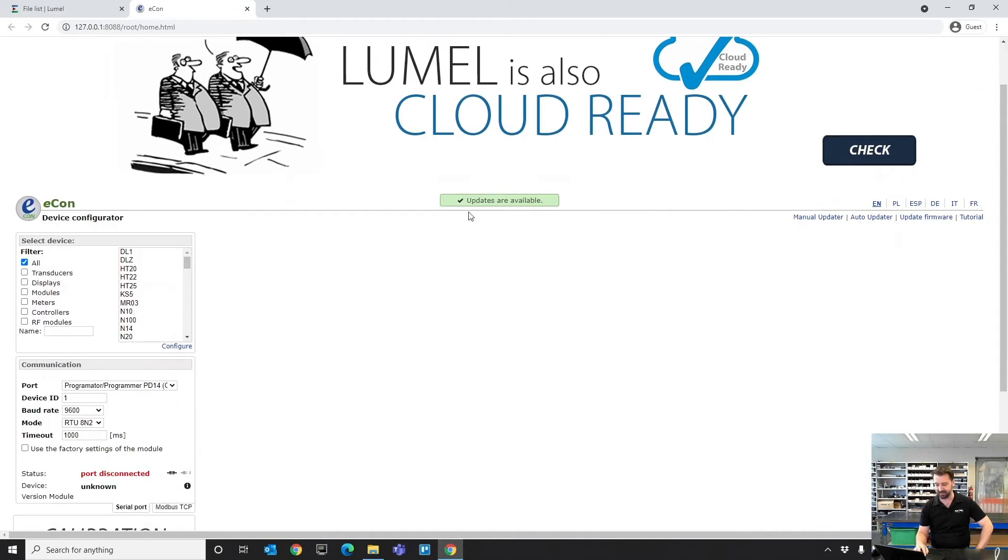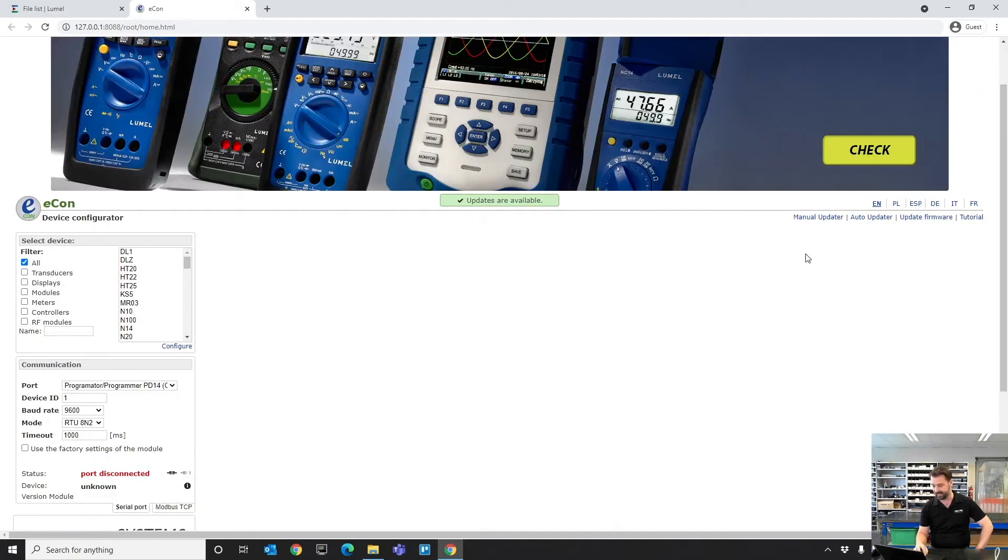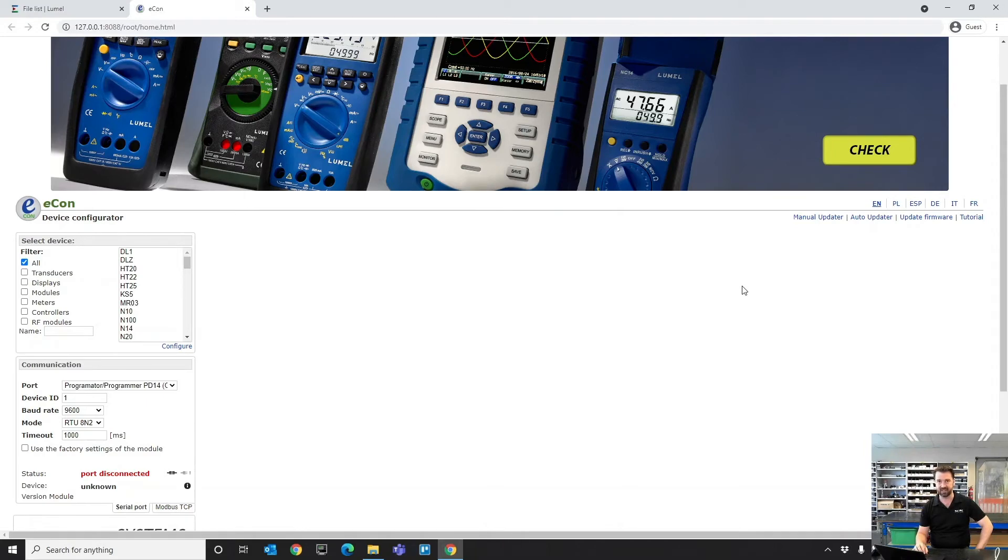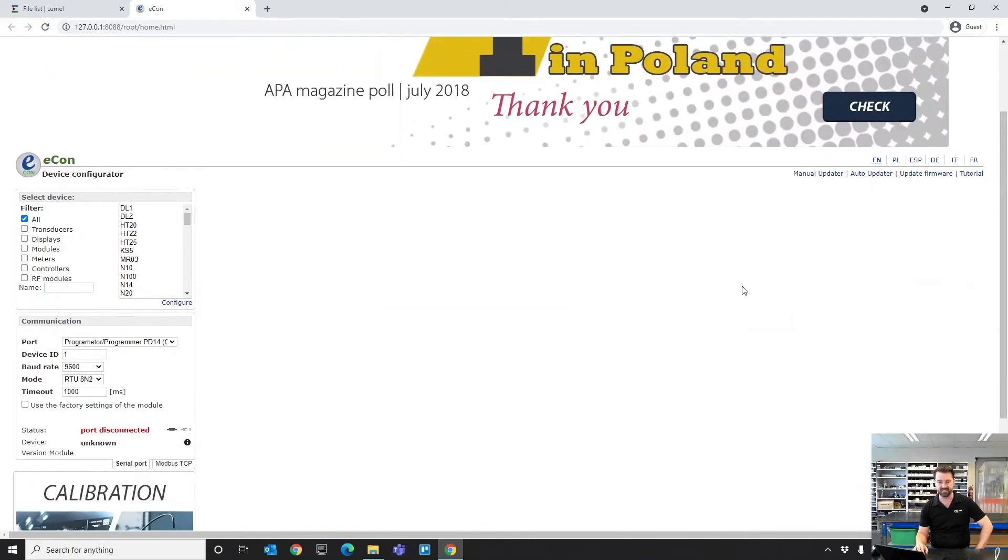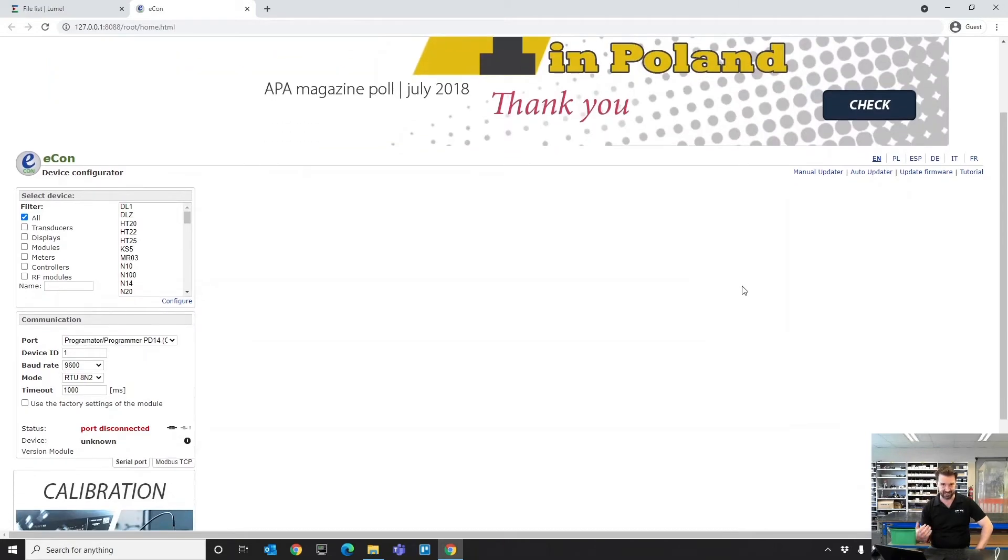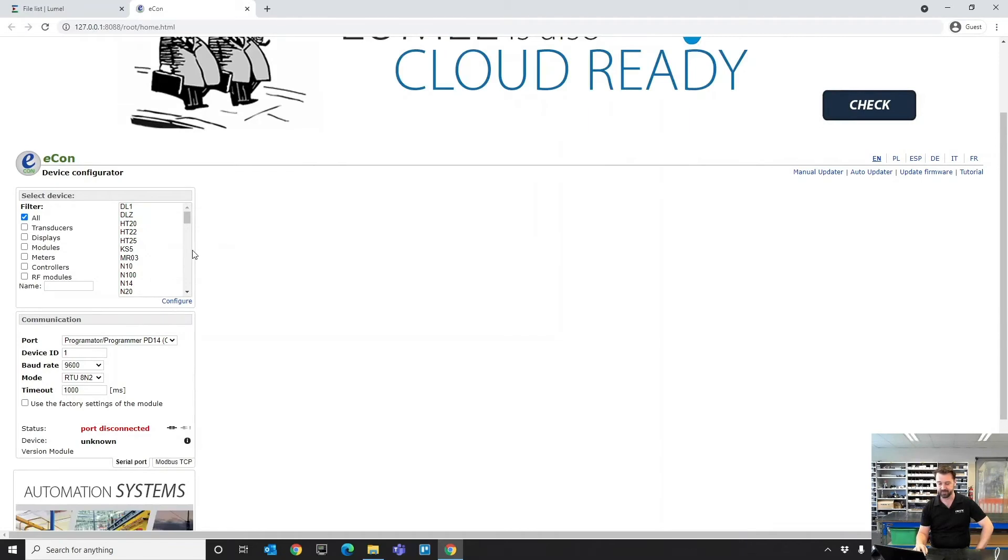If there are ever updates available, it'll come with a green box here and you can use the auto updater function. That's useful when new devices get released to make sure they get installed into the software.